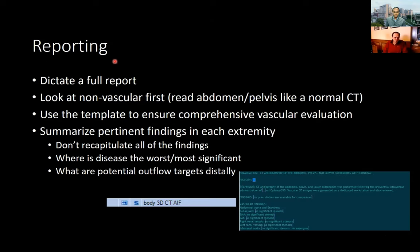We have trainees dictate a full report with non-vascular findings first. In the impression, I encourage them not to just recapitulate all the findings — mild, moderate, severe of these vessels — but to synthesize what's going on: where is the disease most severe or significant, is it multifocal or unifocal, and what are the potential outflow targets distally for the vascular surgeon to potentially use for revascularization.